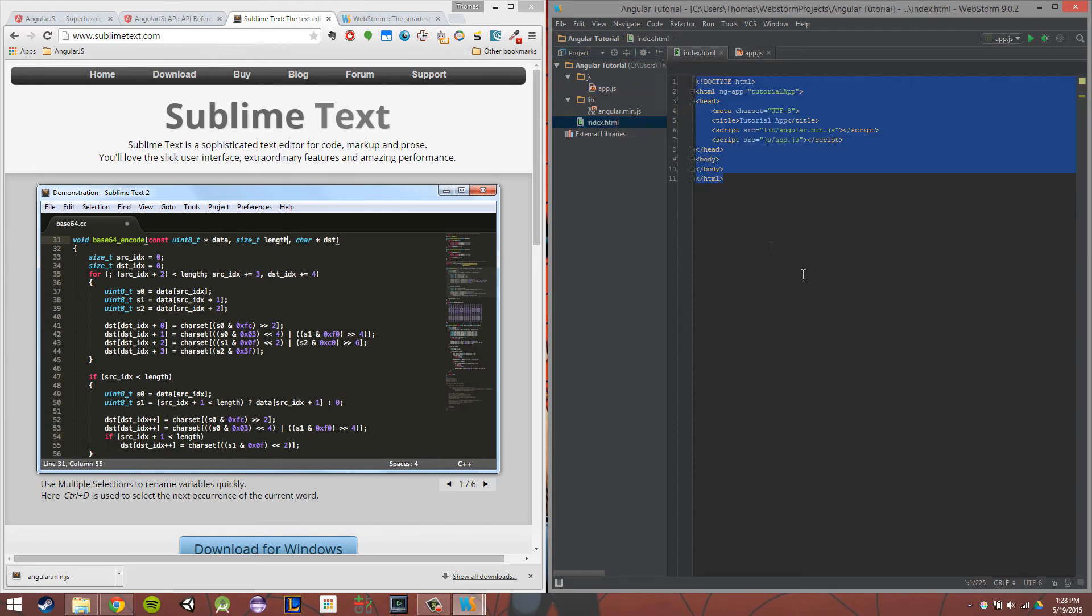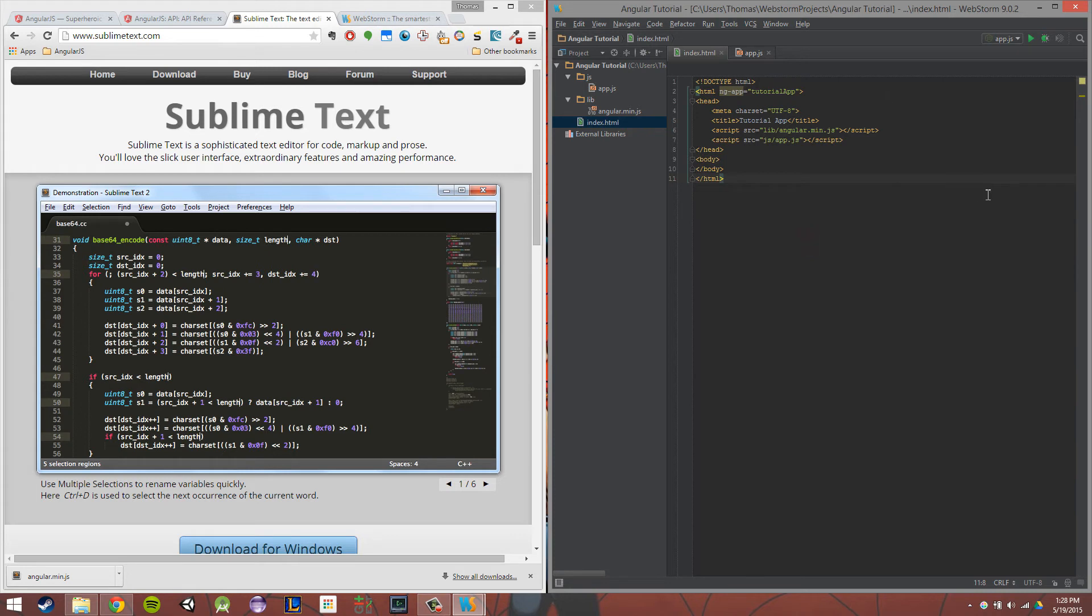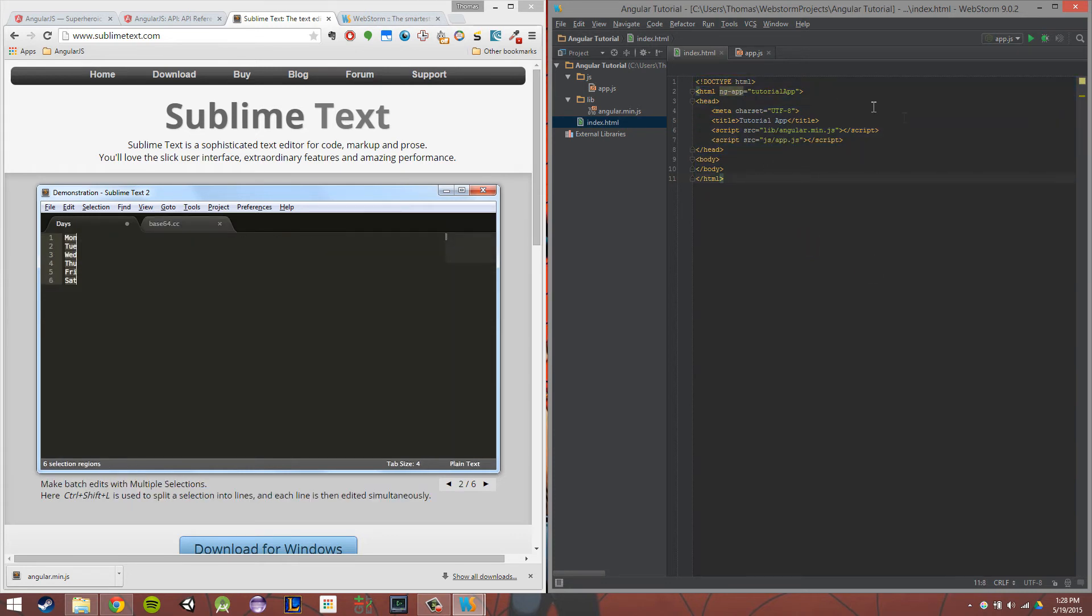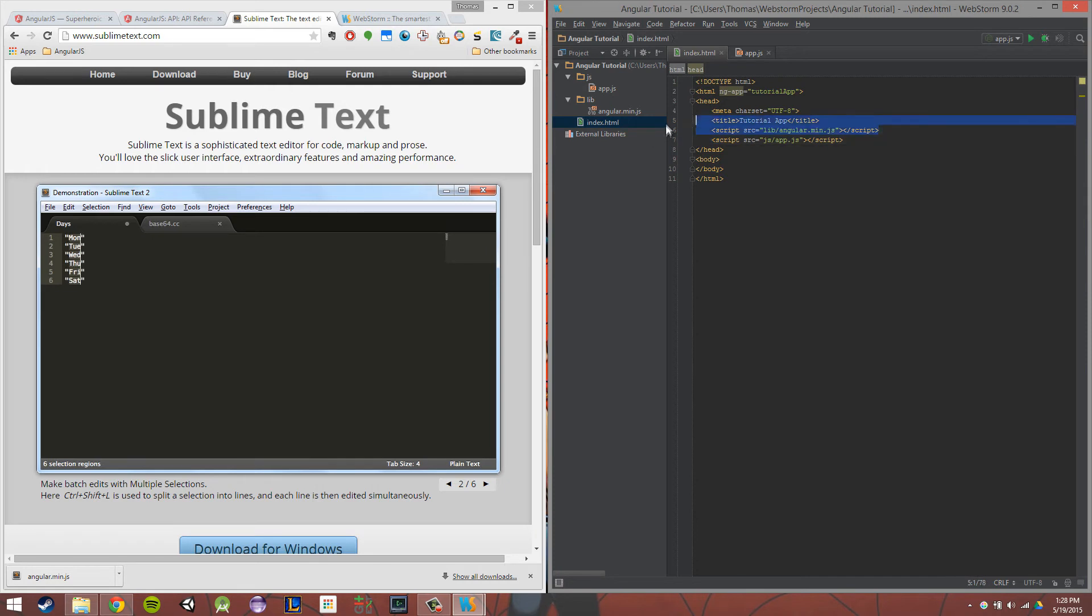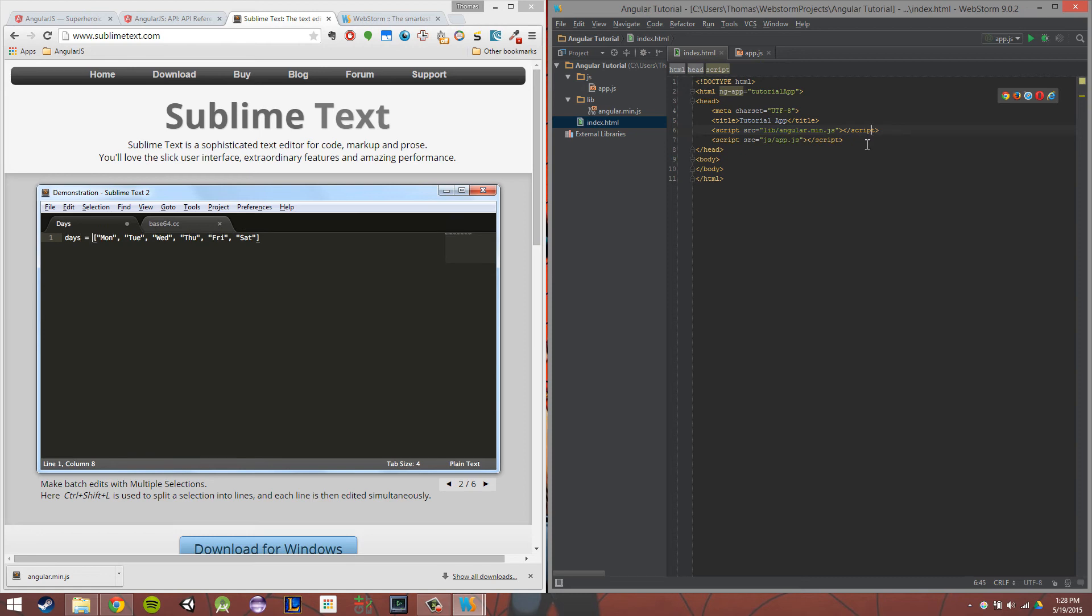So now that we have our file structure in place, I want your index.html file to look exactly like mine. The reason we're doing that is because we need to actually link those two files into our main page. So you'll notice we link it in here, our Angular file in here, that lib slash angular.min.js.